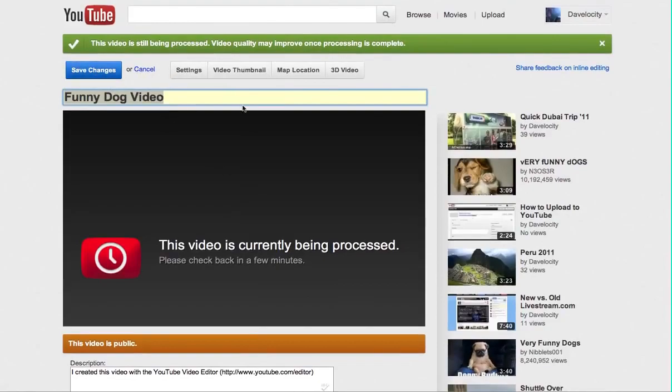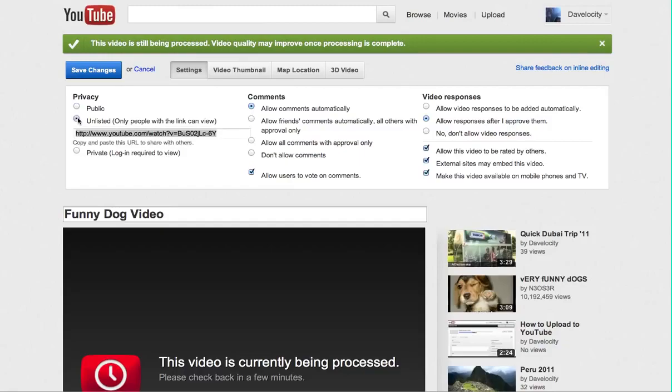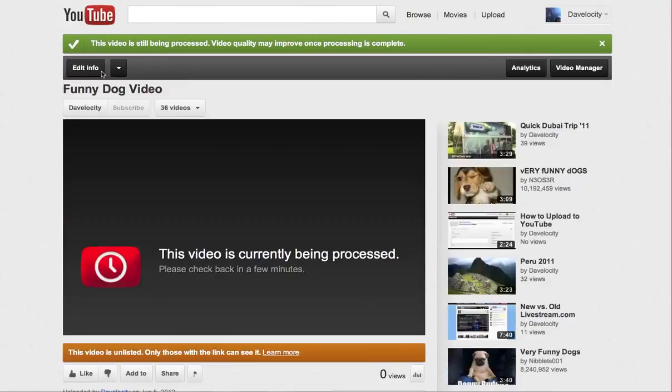I would recommend, however, you go to settings right here while it's processing. And that's where you can set the video to unlisted. And hit save. And that's it.